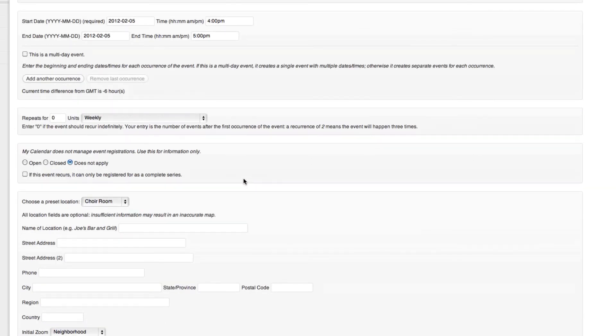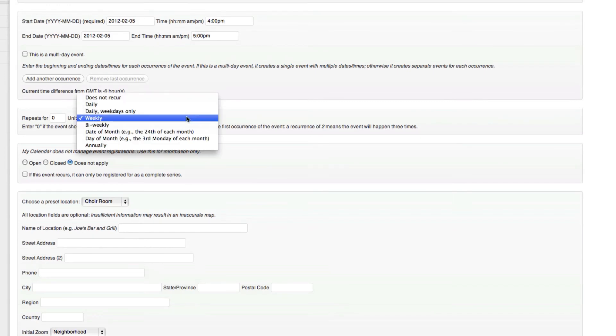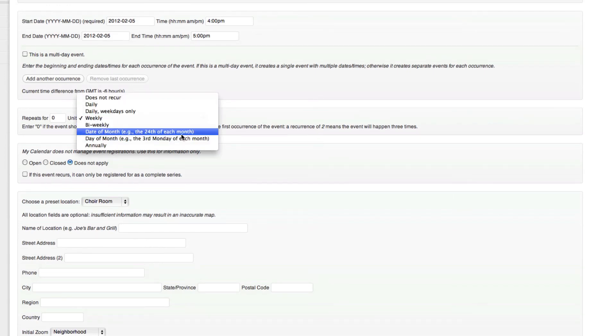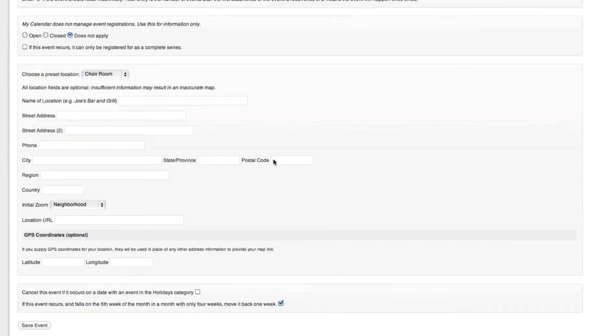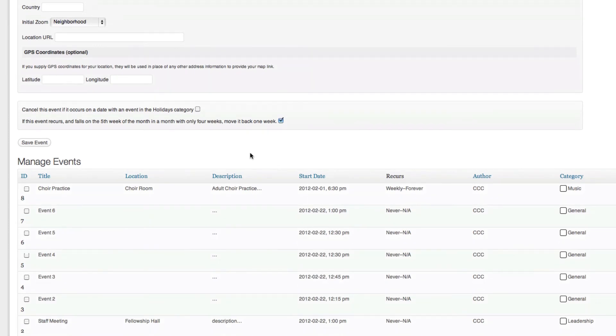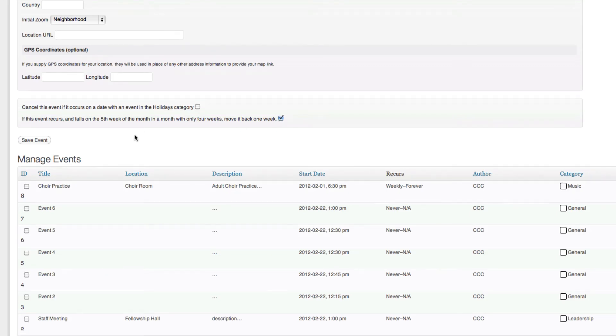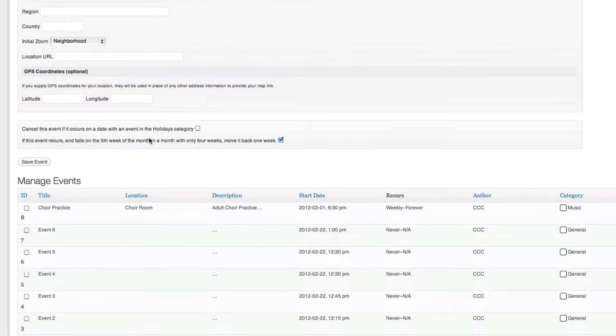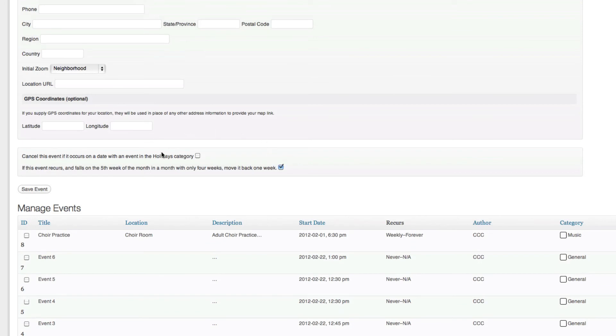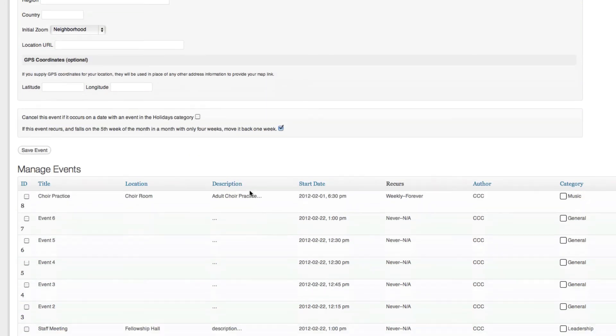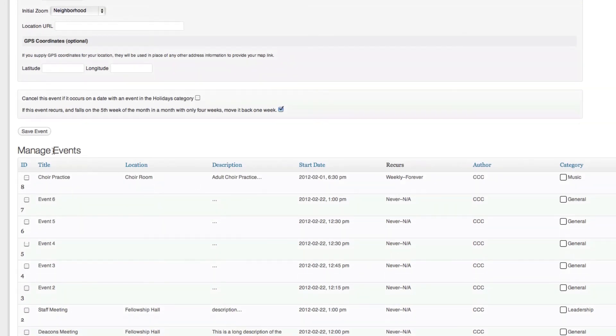And also if we had set it up here to repeat on the date of the month, let's say it's on the 28th and then it happens to be on the fifth week of the month, but really we want it on the fourth week, it'll move it back for us. Play around with those. That might be just a rare option that you'll never ever use, but if you're having a problem with the event, we have a lot of different options to choose from. So keep playing around.